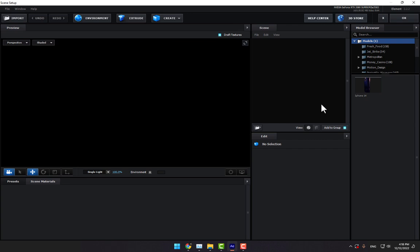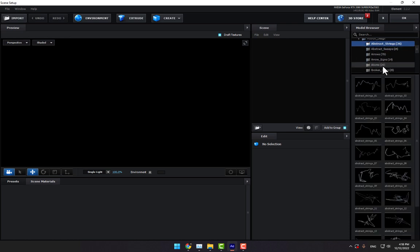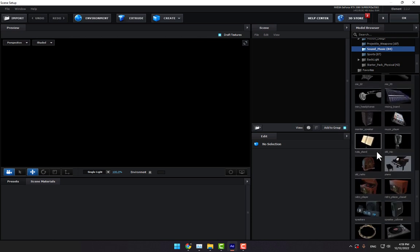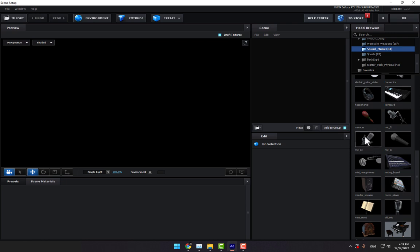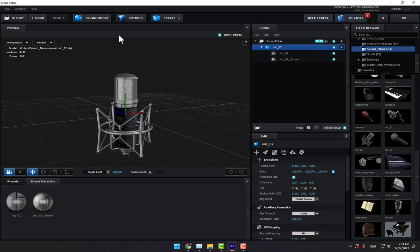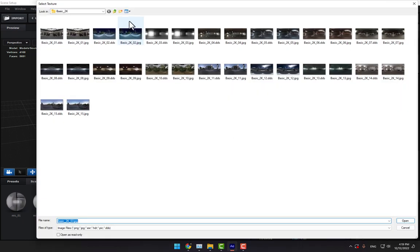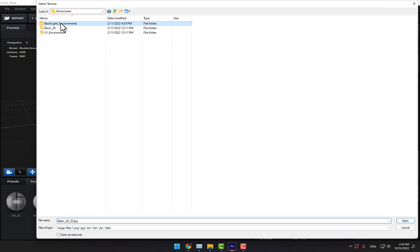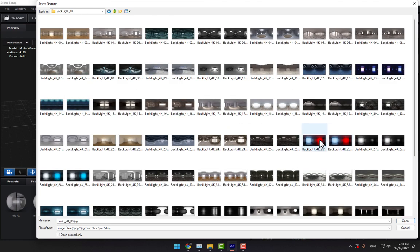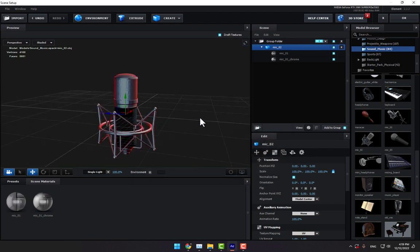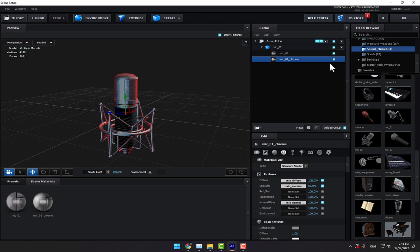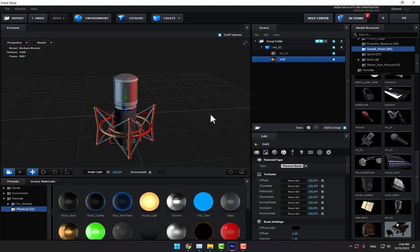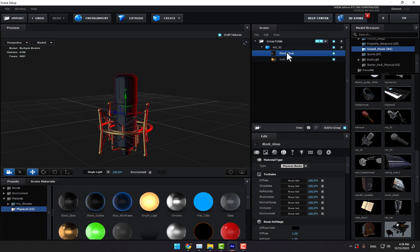Select one of these models. There are motion design elements and music options. Here we have a microphone. Go to Environment and change the backlights environment to 4K. Select this backlight - it's looking better. Let's change the material of the microphone to golden.